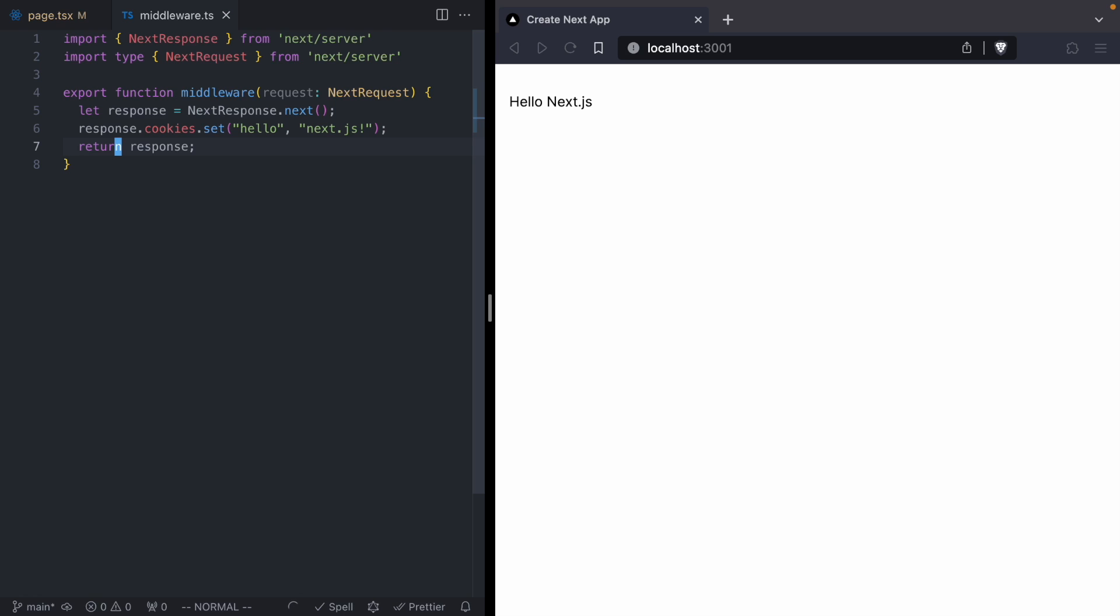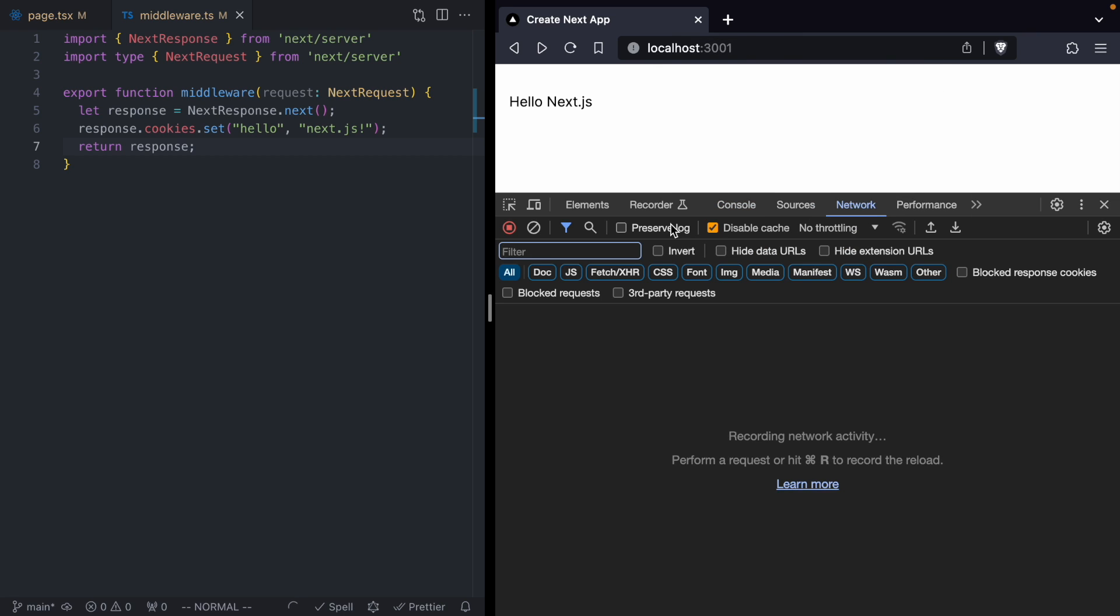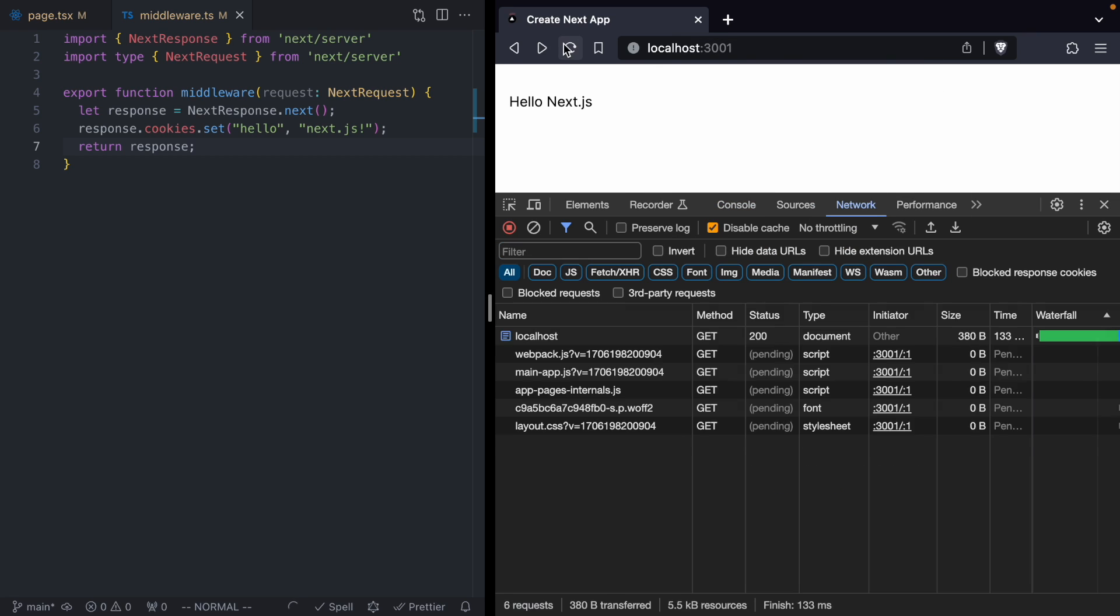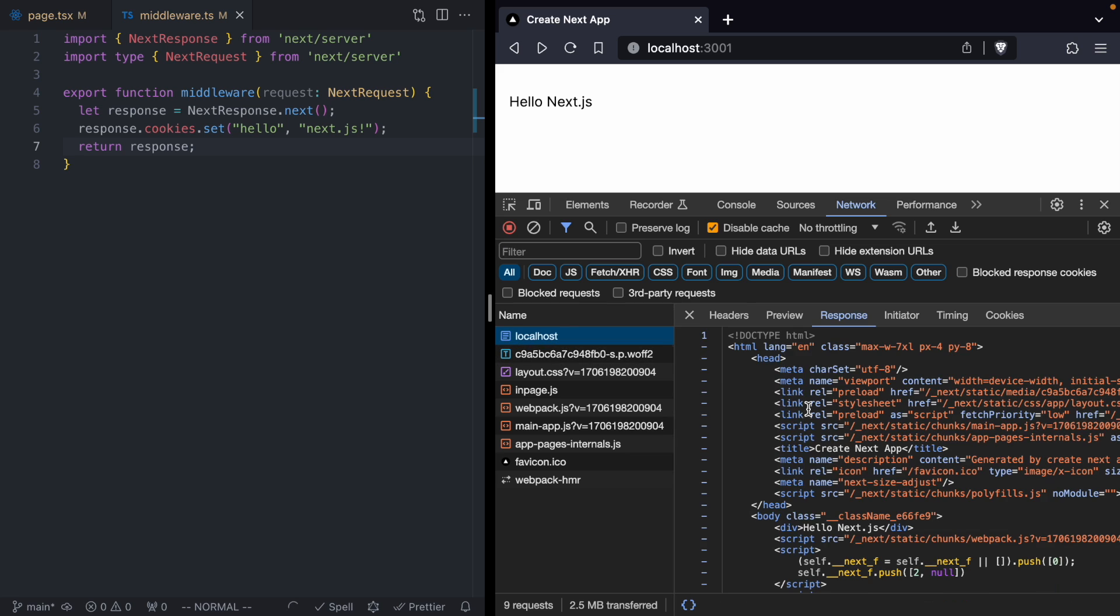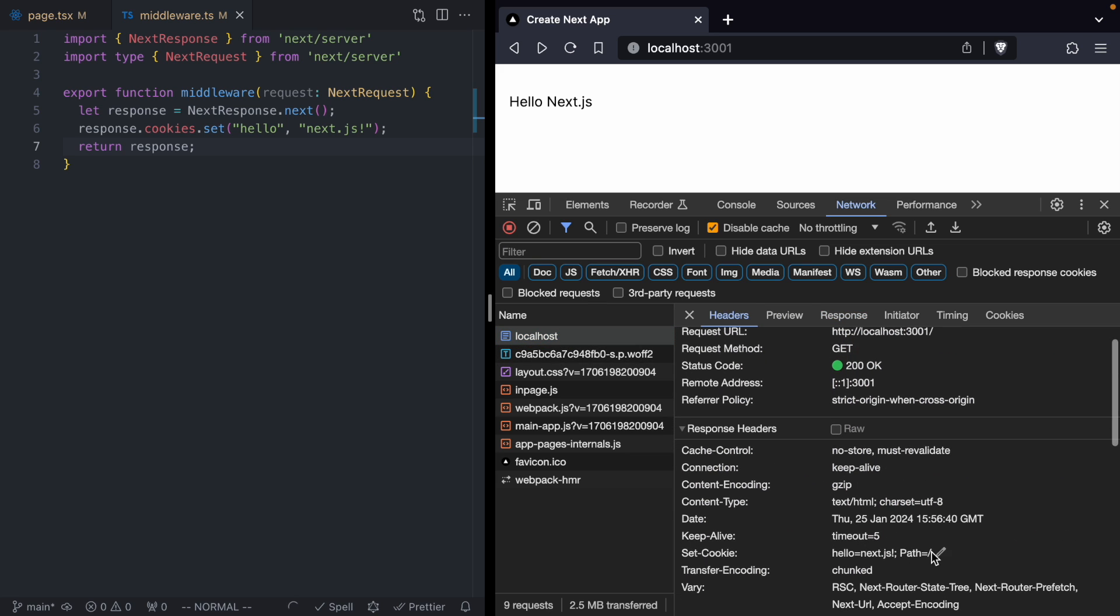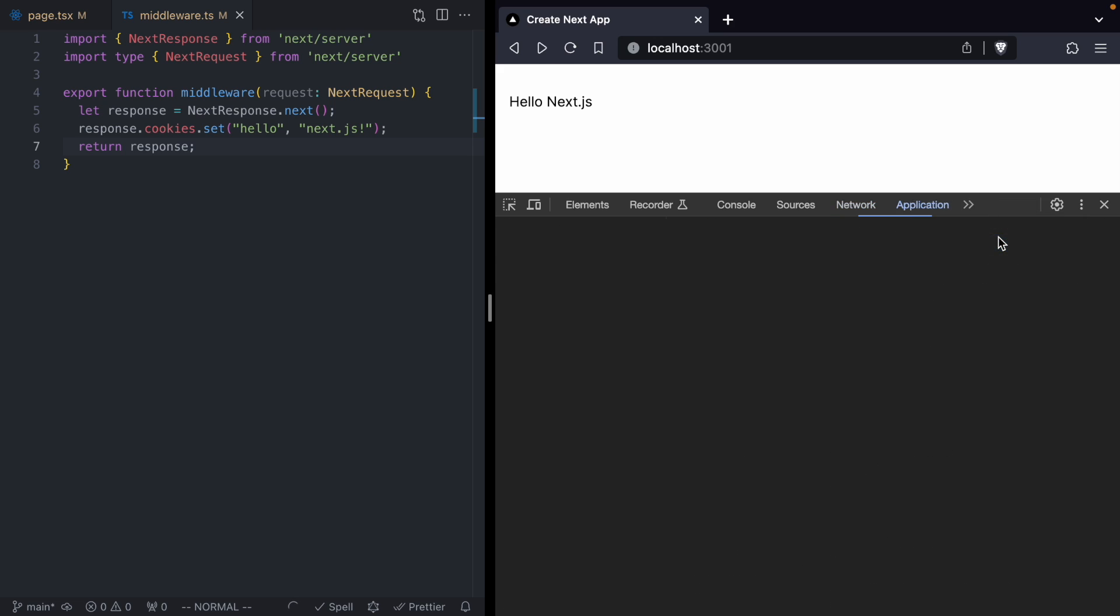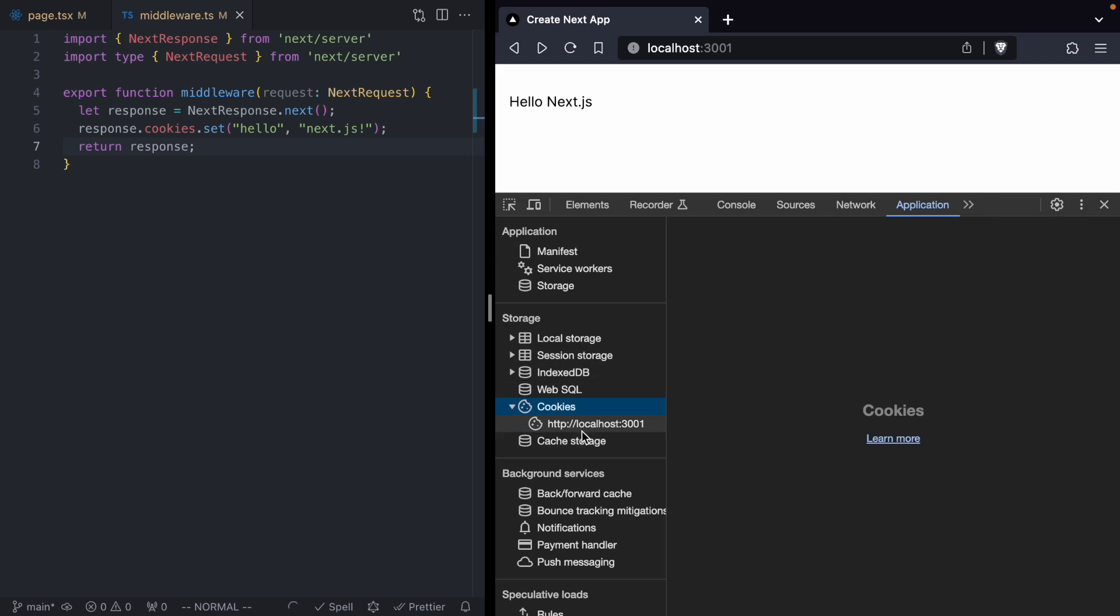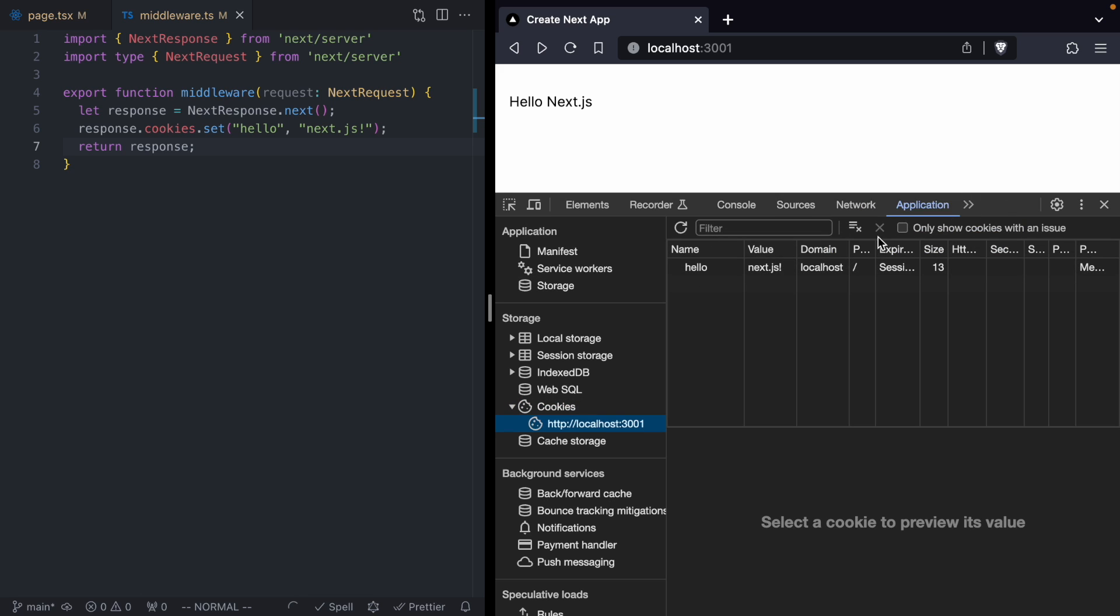Now, if we save this file, we don't get any cookie set error. We'll pop open our dev tools. We'll go over to the network tab, give this a reload. And if we look at the headers, we are going to see a call right here to set cookie. And over in our application tab, we are going to see our cookie right from Next.js. We can clear our cookies, reload, and it comes right back.